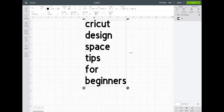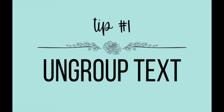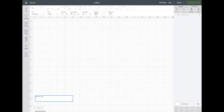Hello friends, welcome back! Today I am sharing five Cricut Design Space tips for beginners. The first one I wanted to share is pretty simple: how to ungroup your text. This is really helpful when you are using cursive text.